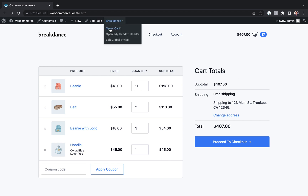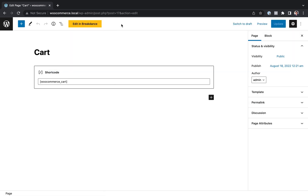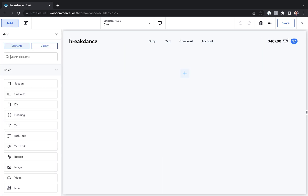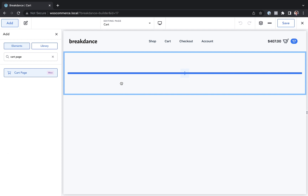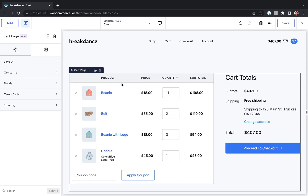So I'll go to Breakdance and hit Open Cart. This will open the cart page in the WordPress admin, and then to customize it in Breakdance I'll hit Edit in Breakdance. Here inside Breakdance I'm going to add a cart page element to my page, and by default that's going to look like what we saw previously — the default Breakdance WooCommerce cart.